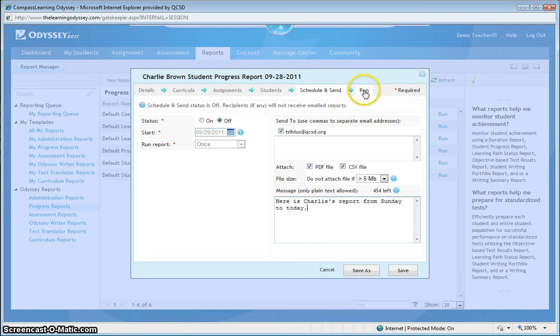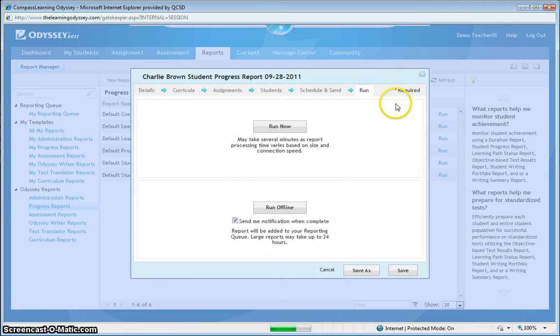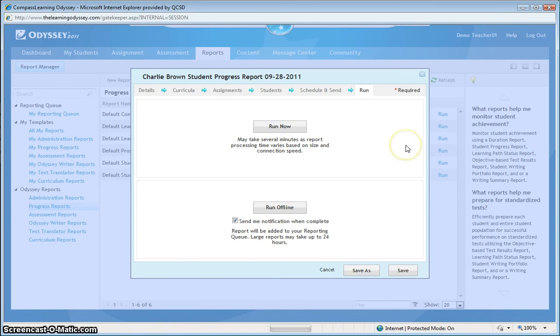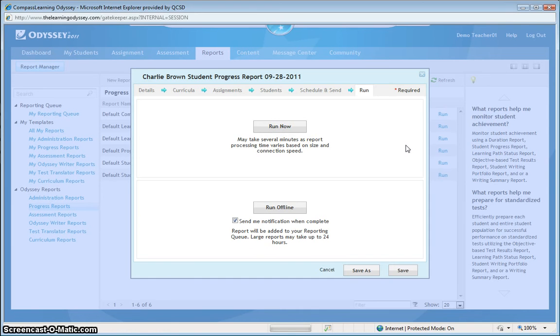I'm also going to run this report now. And I can choose to run it offline to come back later on. Or I can run now. Let's run it now and see what Charlie is doing in this report.